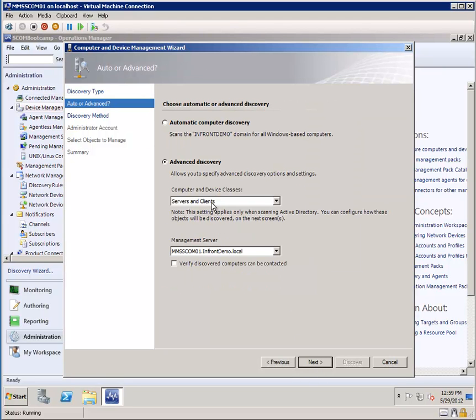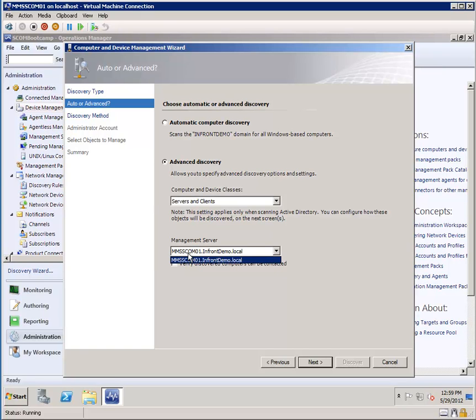And now we have to choose how we want to discover, and what we want to discover. So in my case, I'm going to have all of the systems that are discovered, and that I deploy an Operations Manager agent to, report back to my Operations Manager management server. It's called MMSSCOM01 in my InfrontDemo.local domain.